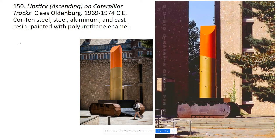So, 'Lipstick Ascending on Caterpillar Tracks' by Claes Oldenburg. We're still in the 60s. If you look at the date here, and if you know anything about American history, that should definitely tell you something about what might be happening with this image, especially if you look at this part of the image.